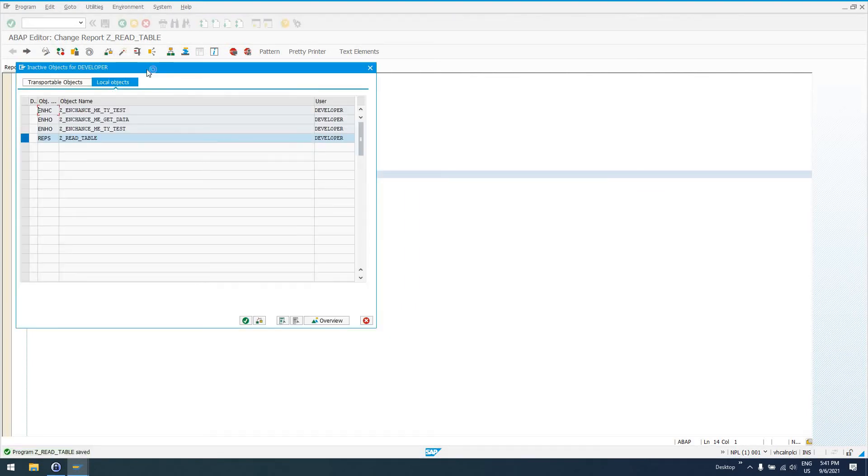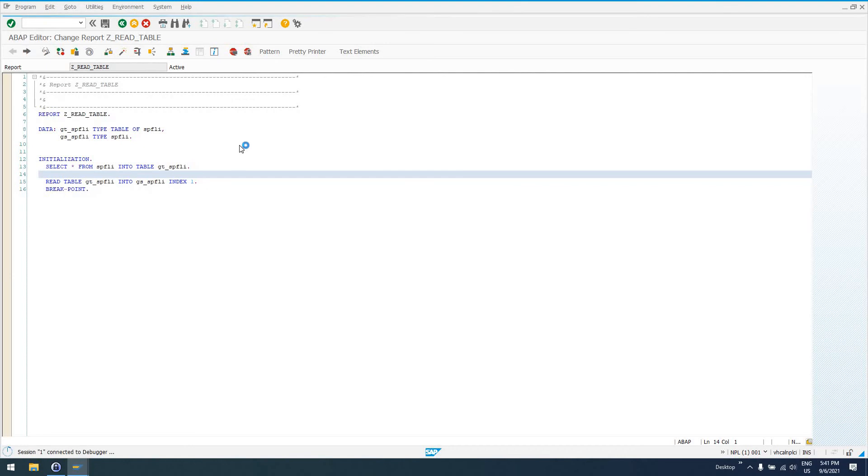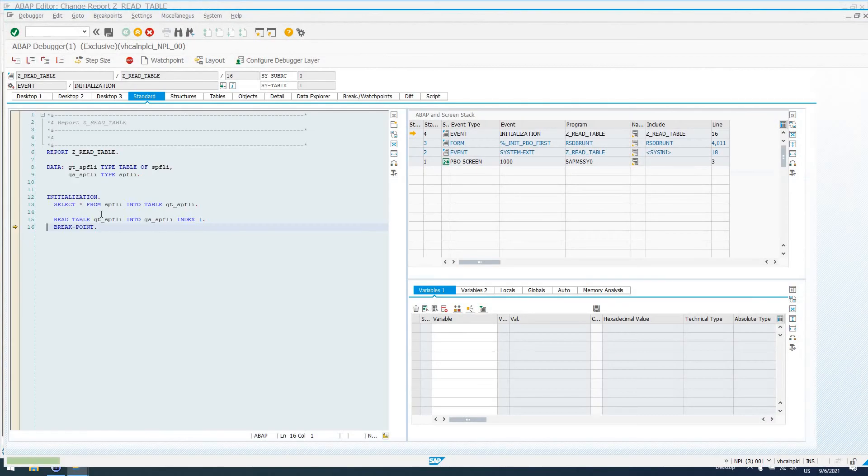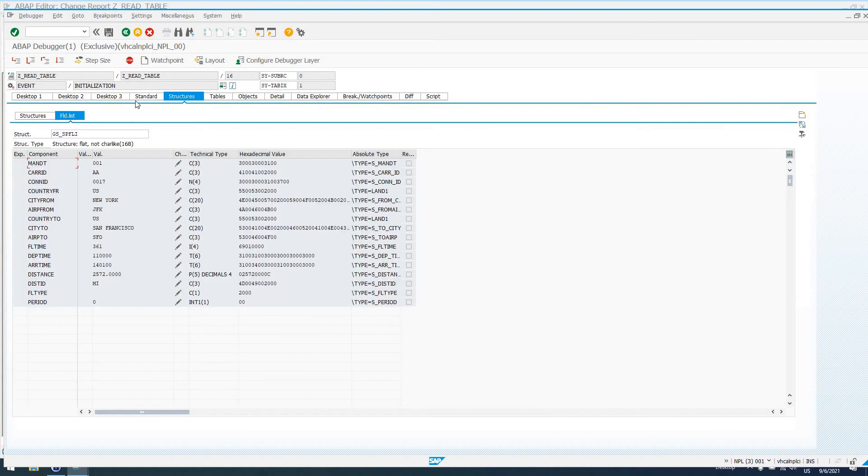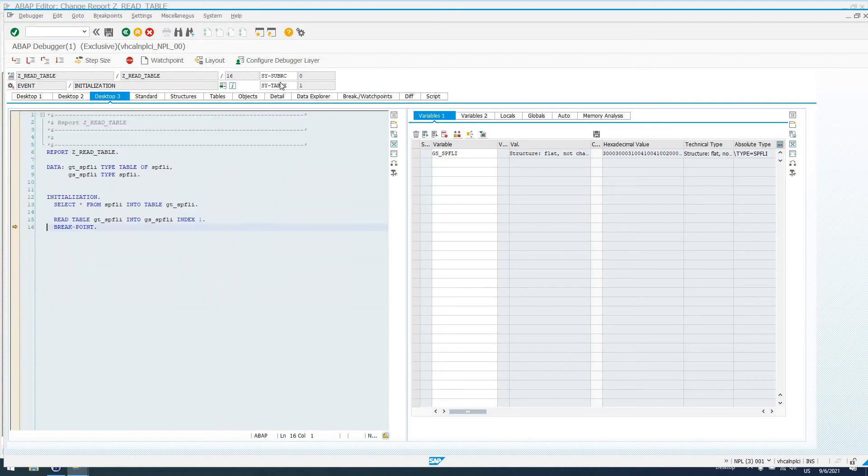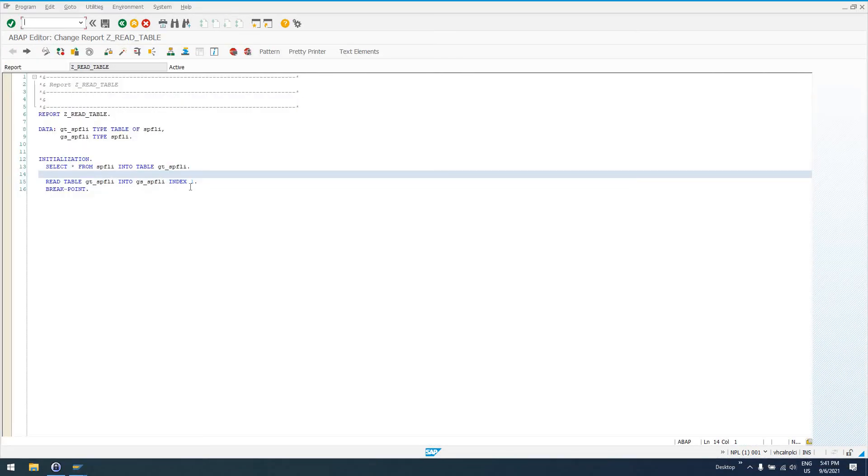If everything was a success here, let's take out this call to REFRESH and this comment that I've got here. Activate this code again. And now if we run it, we see that the READ TABLE statement has been run. There is data in GS_SPFLI, and SY-SUBRC is set to zero, which means that a record was able to be read using this method.